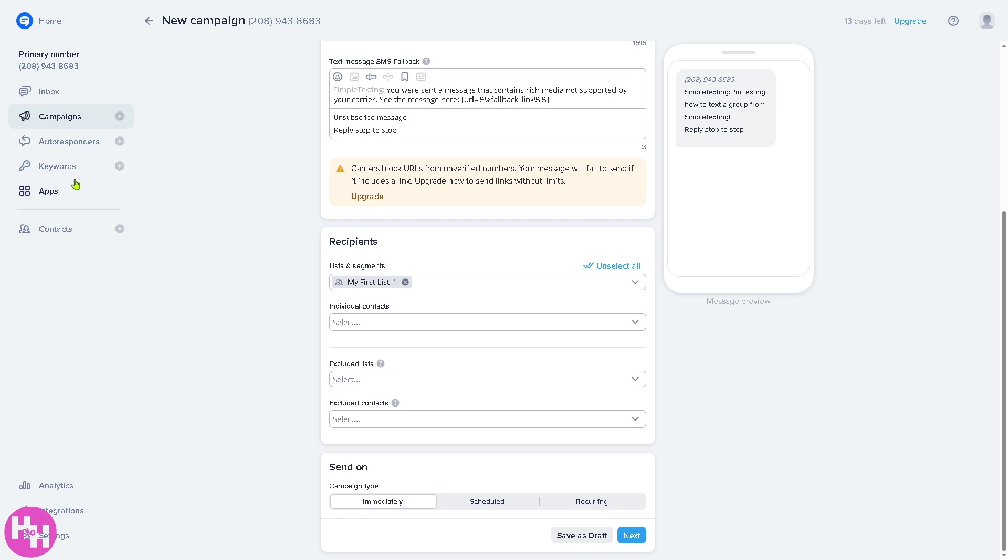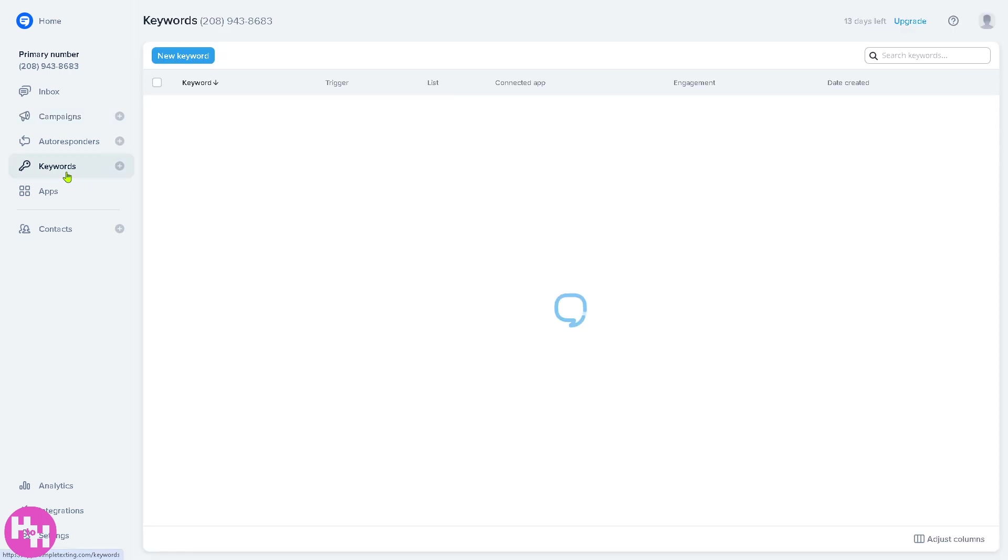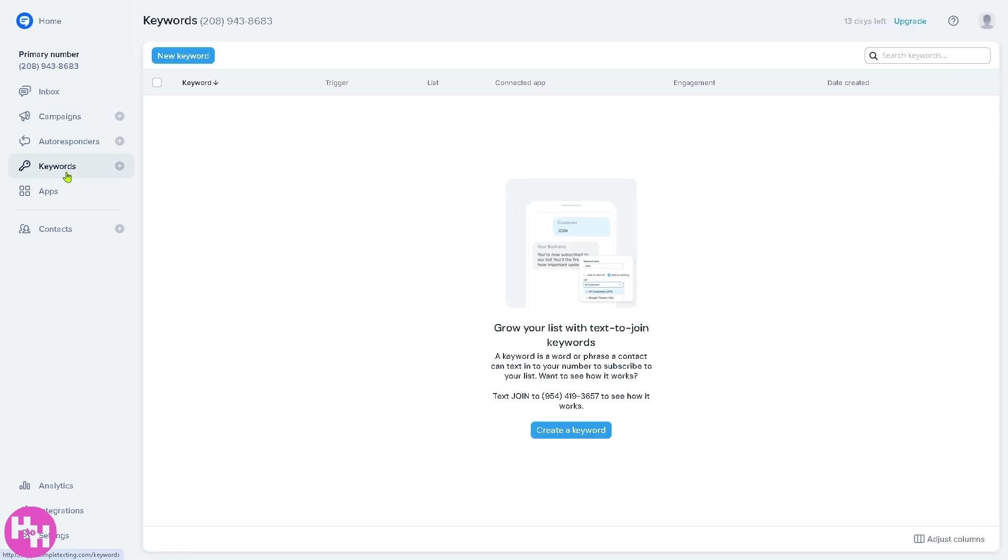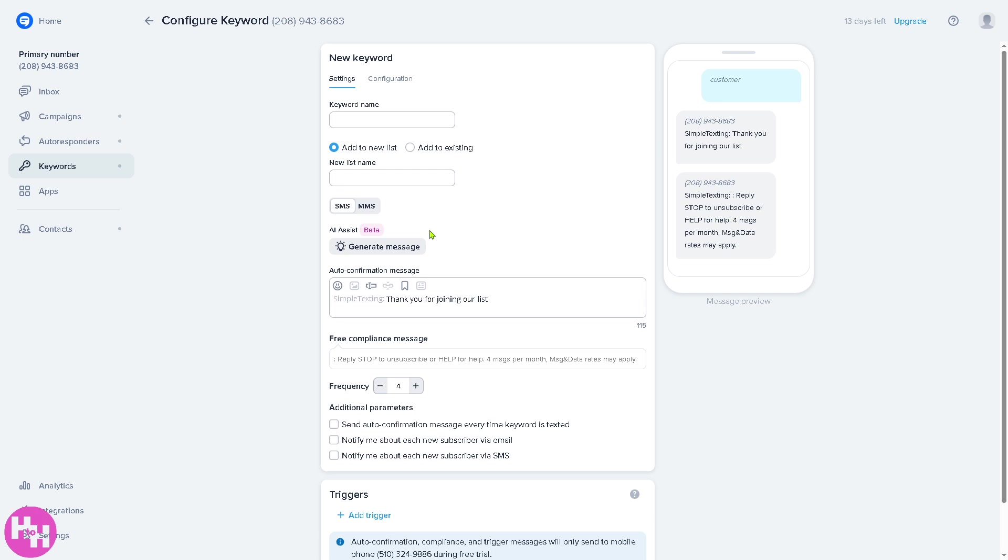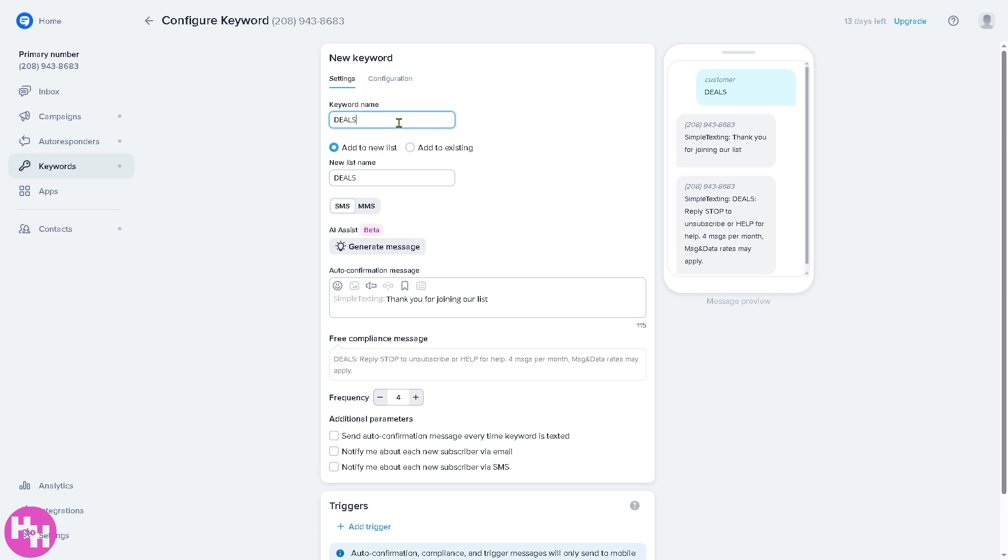And you'll be having an option to create a first campaign here. Now the keywords are special words that people can text your number. If you want to create a keyword, for example you can do this to join your list of triggers or response. For example, if someone text deals right here, they can get added to your list and receive a discount code. And you can set up custom responses for each keyword, which is kind of really good.